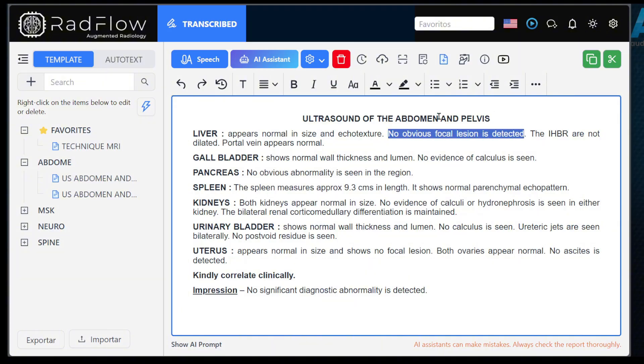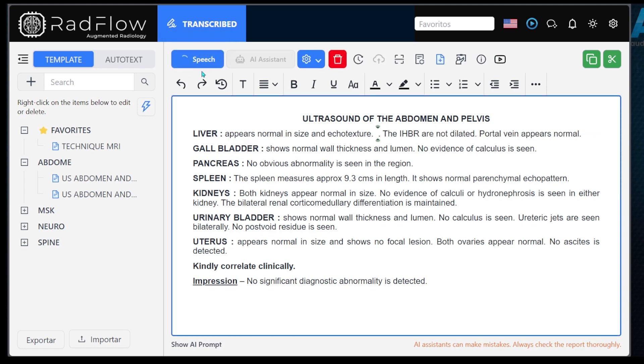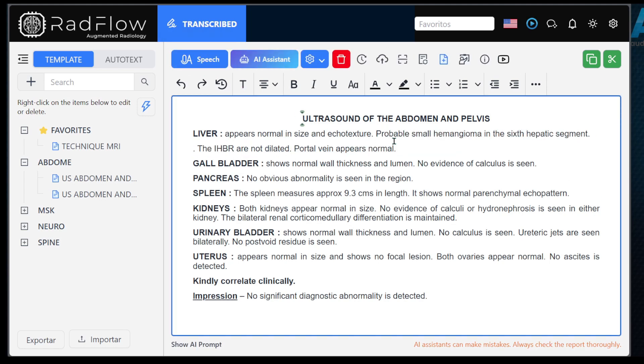It can be used to make final corrections to the report, add new paragraphs, or even transcribe the entire report. It captures everything dictated, and if you make a mistake, you can correct it during the recording itself. Check out this example.